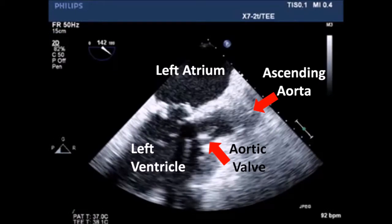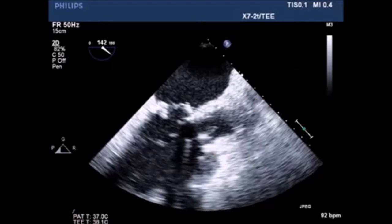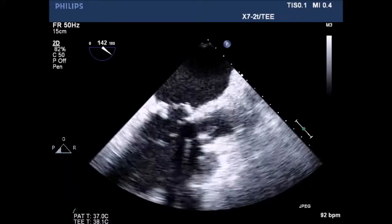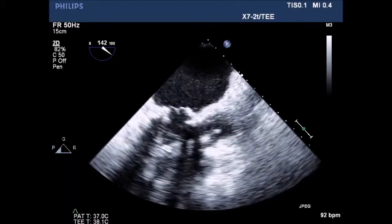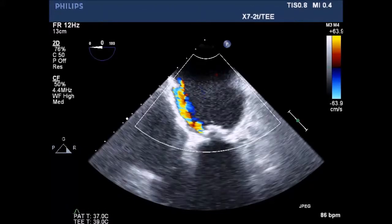A long axis view of the bioprosthetic aortic valve. There was some restriction on the right cusp, but no increased velocity and no significant gradient across the aortic valve.